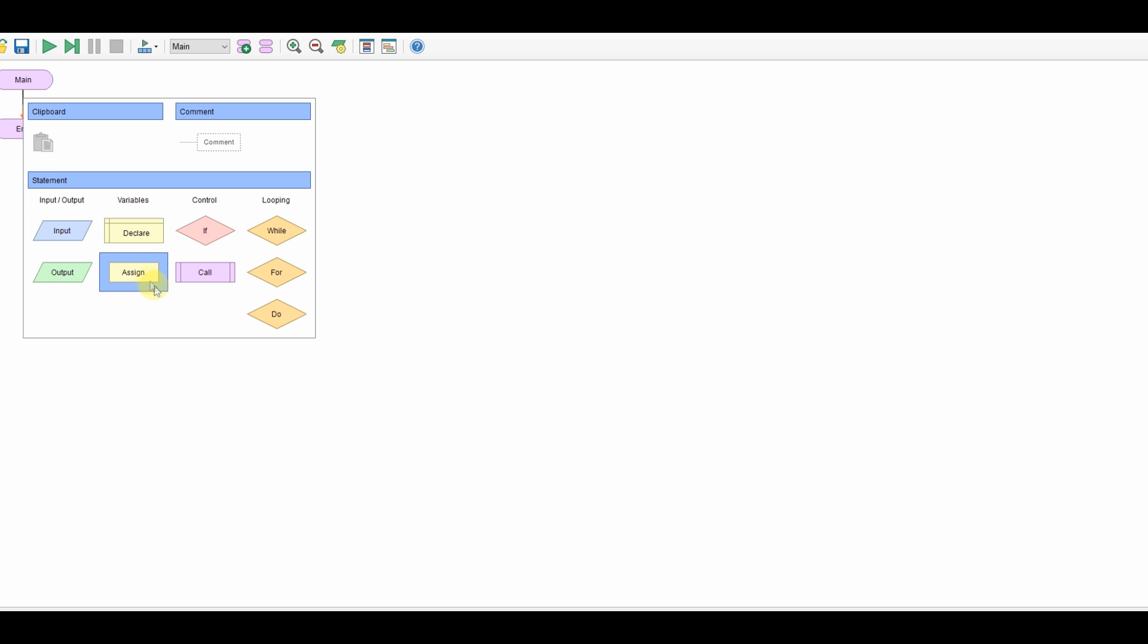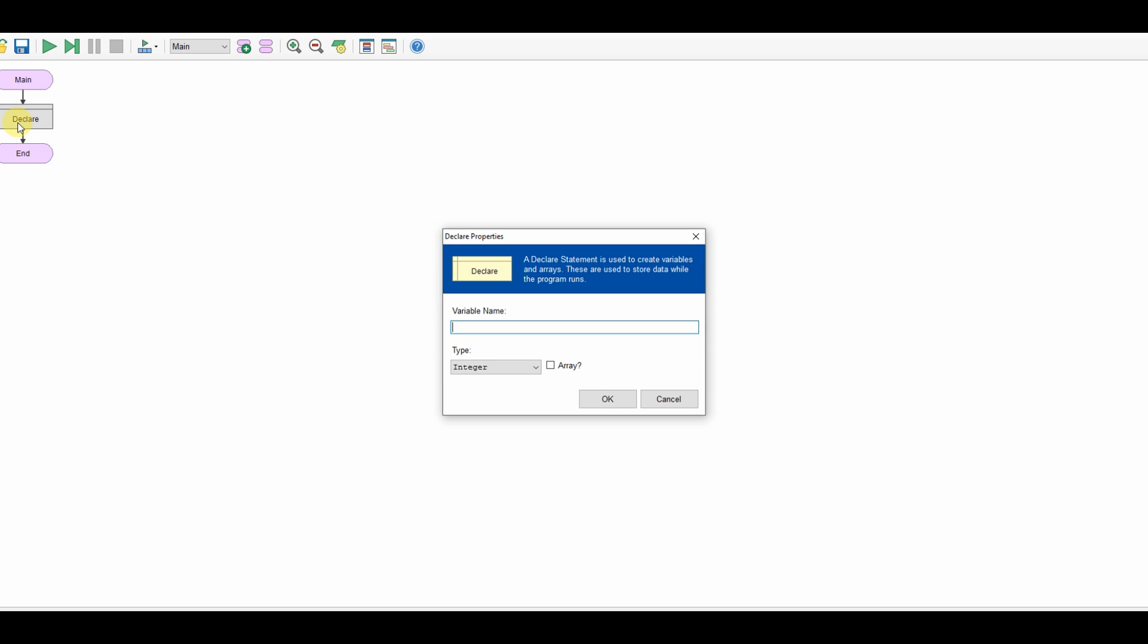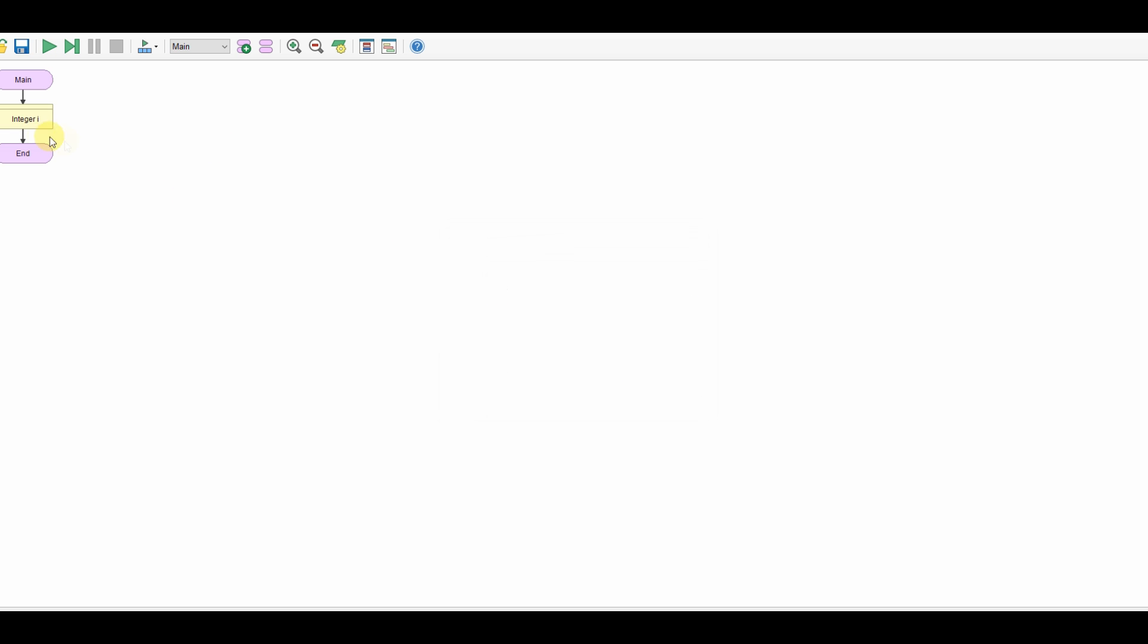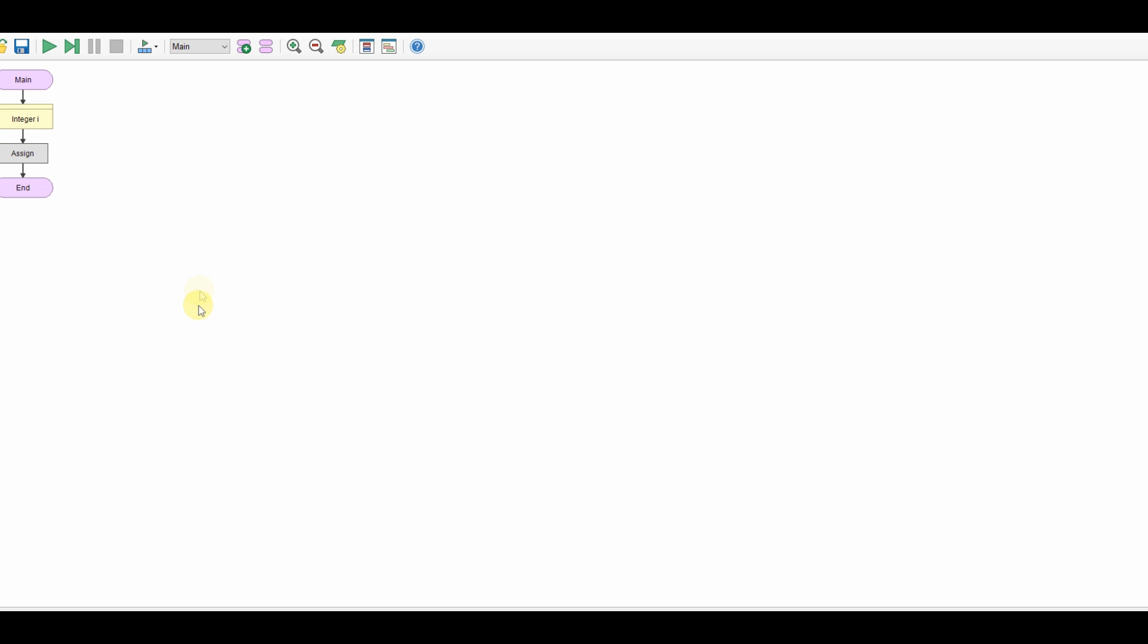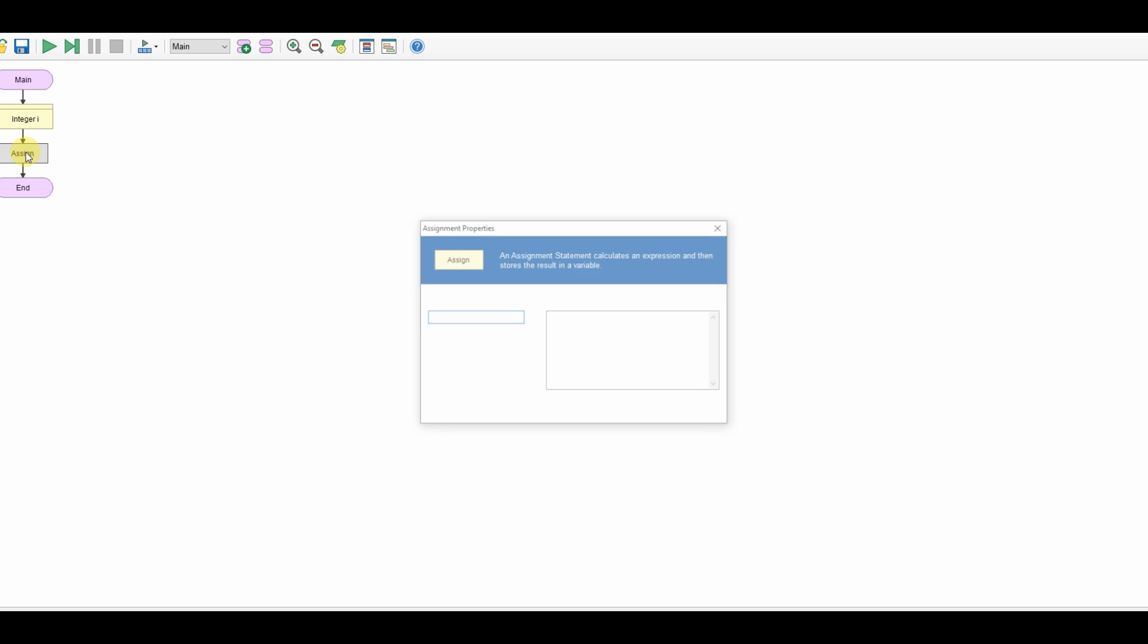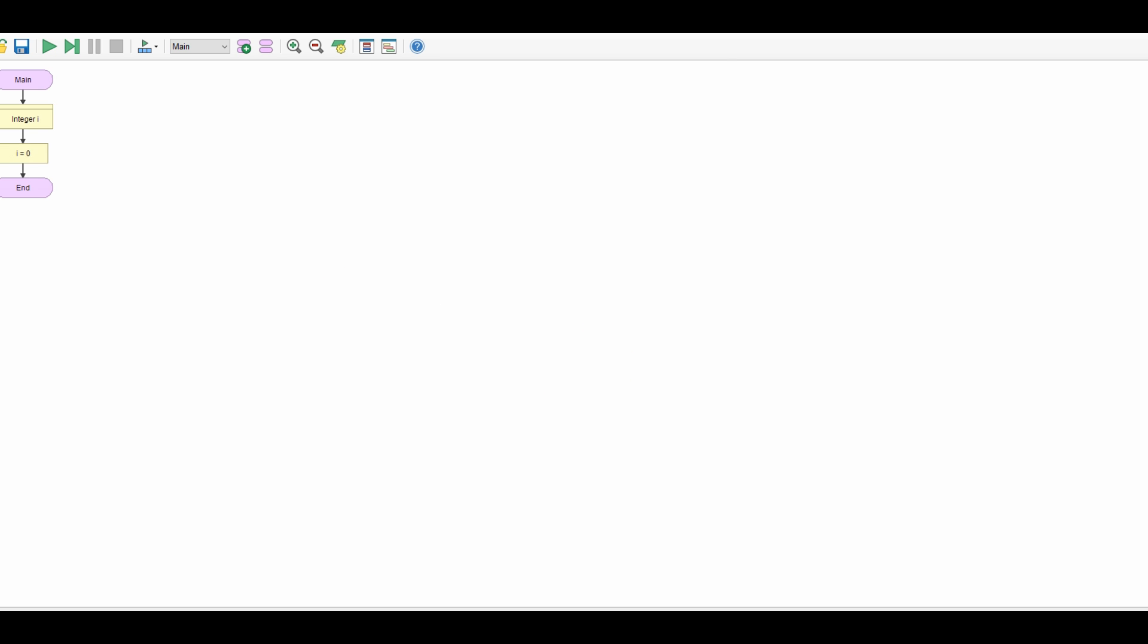I'm going to create some variables so I'm going to create a variable called i and it's going to be an integer. I'm going to assign that variable and we'll use that later to loop through the array.